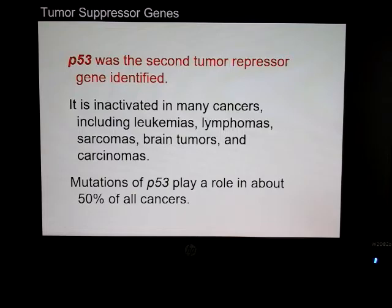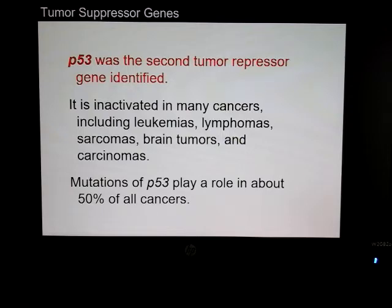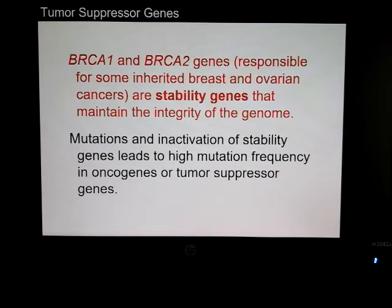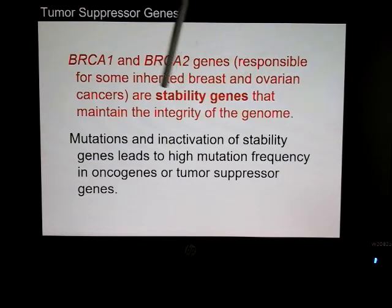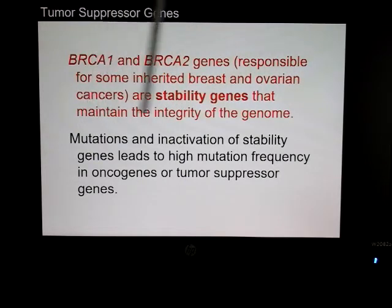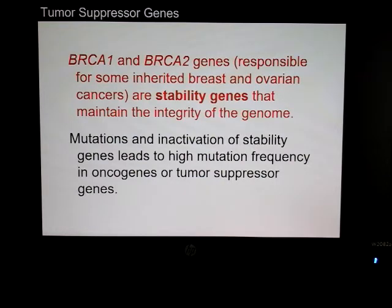P53 was the second tumor suppressor gene identified. Mutations of P53 are believed to play a role in about 50% of all cancers, making it a very important tumor suppressor. The BRCA genes are responsible for some inherited types of breast and ovarian cancer. Stability genes maintain the integrity of the genome; if mutated, cells become unstable and tumors can begin to form.